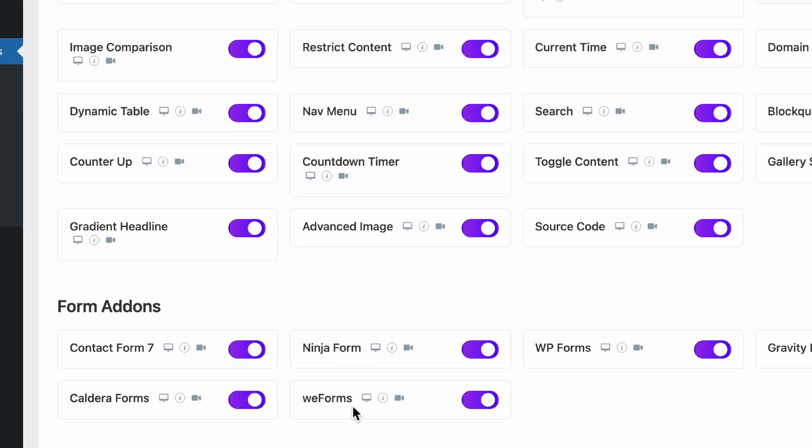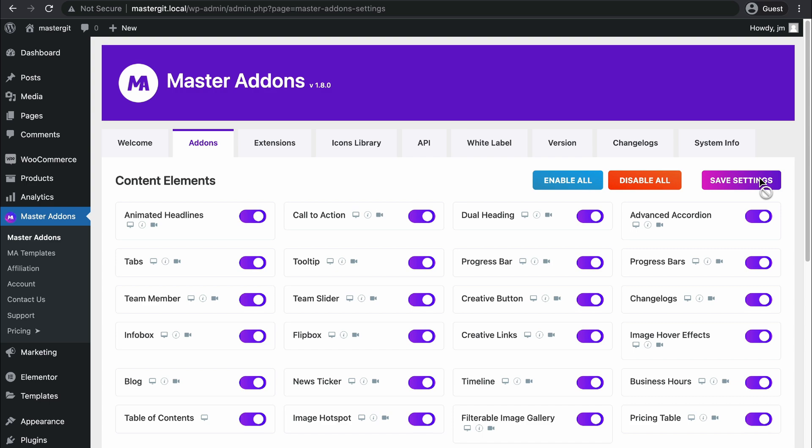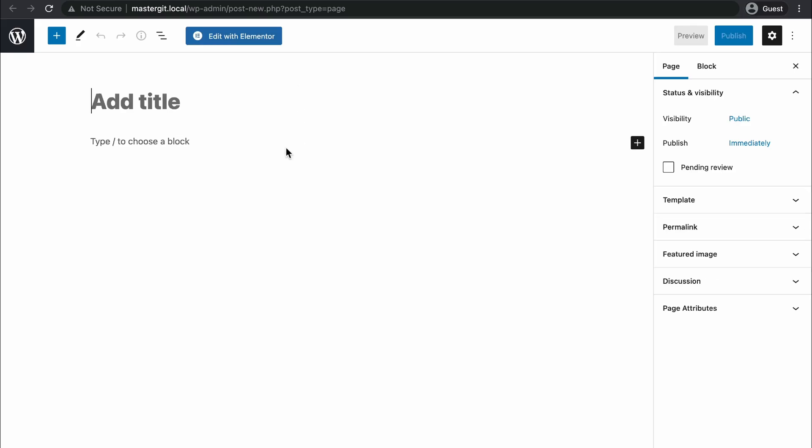Save your settings and navigate to Pages and create a new page. Let's name it Product Compare and click on Publish.